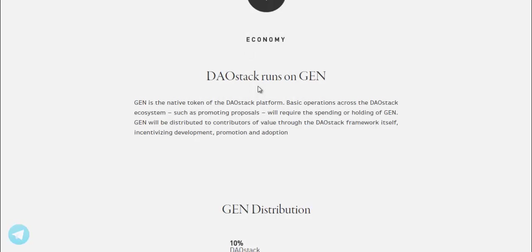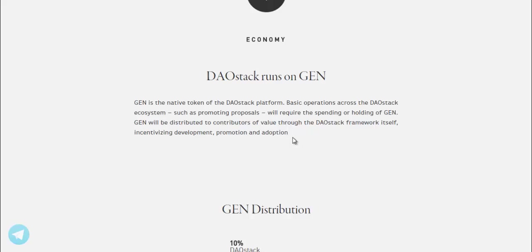DAOstack runs on GEN. GEN is the native token of the DAOstack platform. Basic operations across the DAOstack ecosystem, such as promoting proposals, will require the spending or holding of GEN.